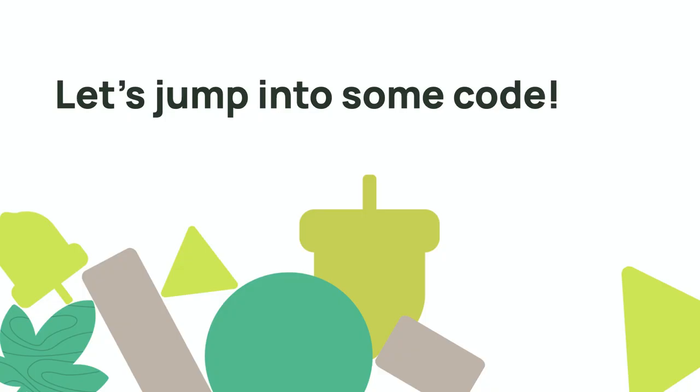Let's quit talking hypotheticals and jump into some code to look at implementing a read-aside cache with Memento Cache and MongoDB in TypeScript.